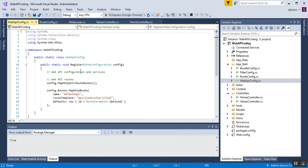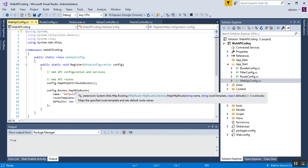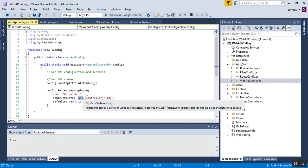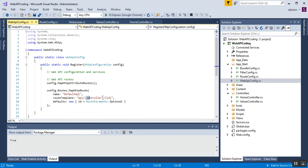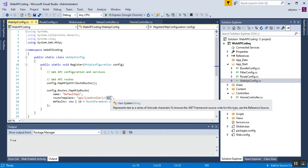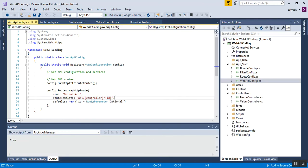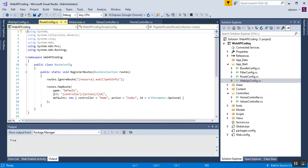The default Web API route pattern is: 'api/{controller}/{id}', where the ID parameter is optional. You can see that the default ID route parameter is set to RouteParameter.Optional. For MVC routes, the route starts with '{controller}/{action}/{id}', where the default controller is Home, the default action is Index, and the ID is also optional. This is the difference between MVC routes and Web API routes.